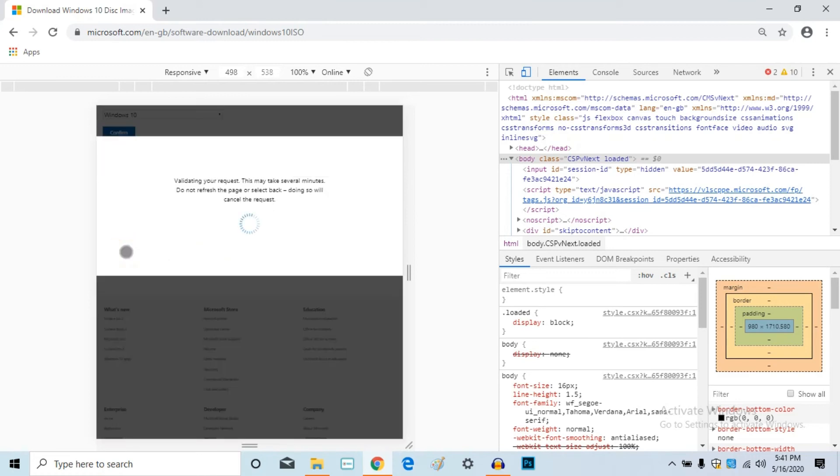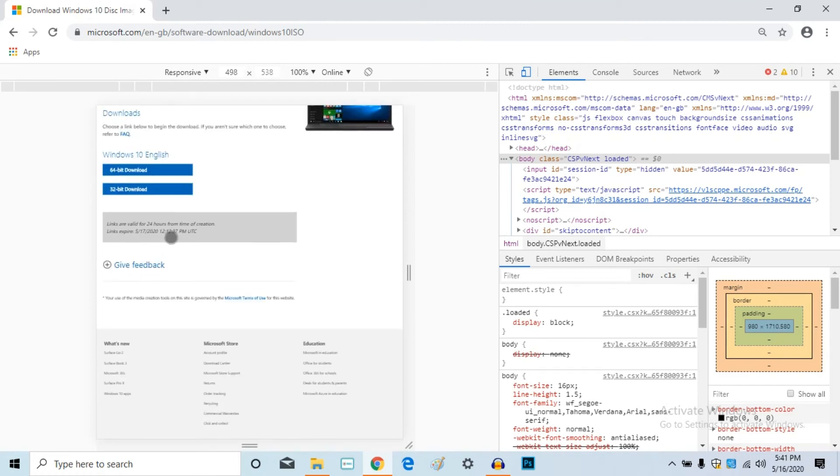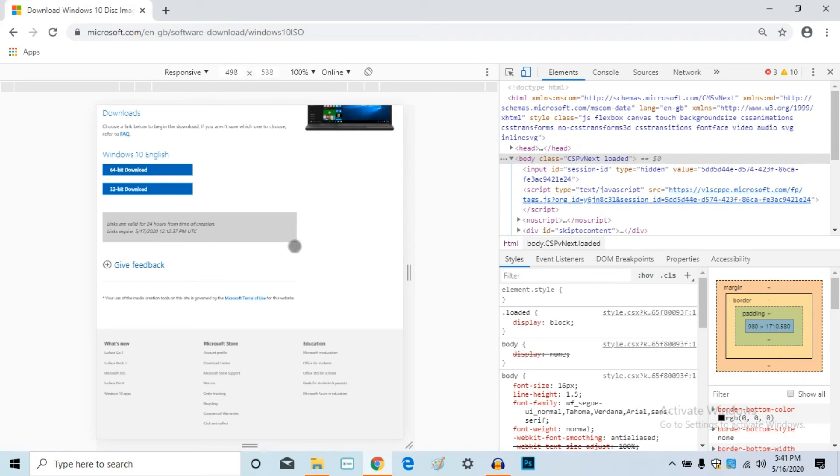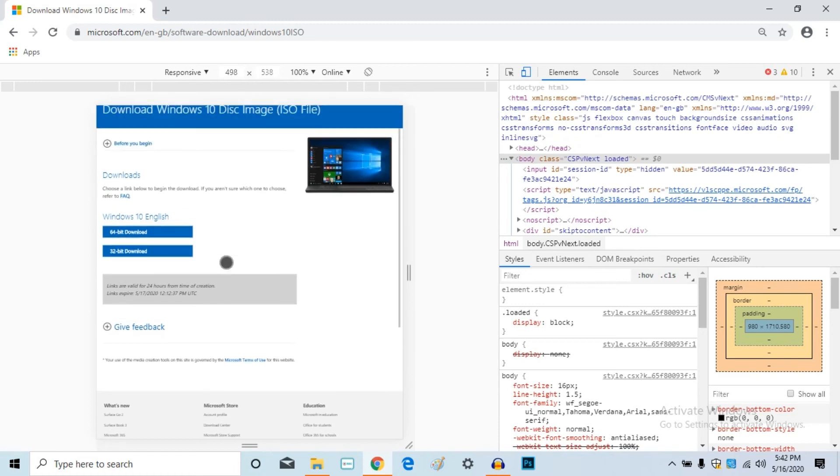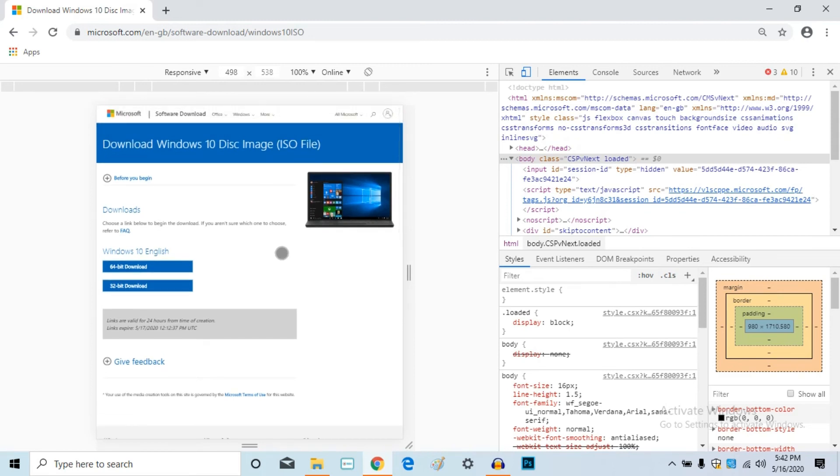You can select 64-bit or 32-bit. The download link will be valid for 24 hours. You can click on the validation link. You can now download the OS. Now you can see that Windows OS is available to download.